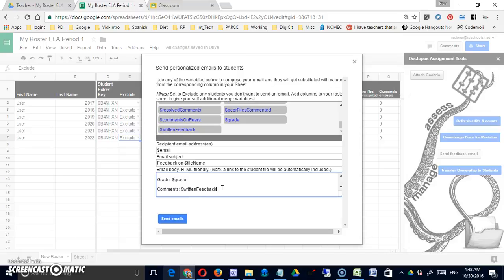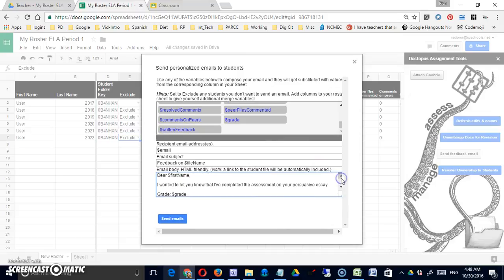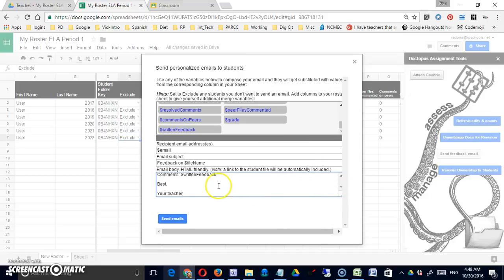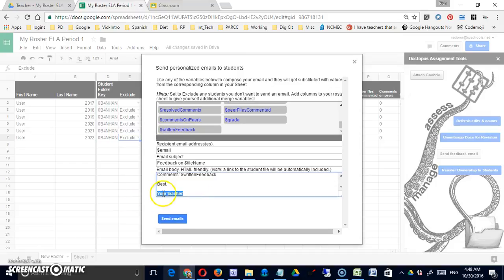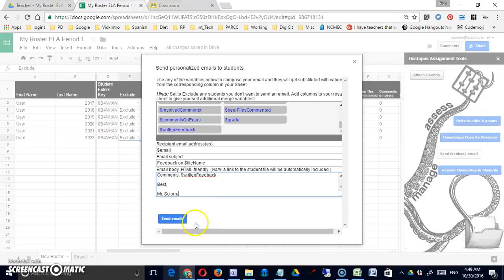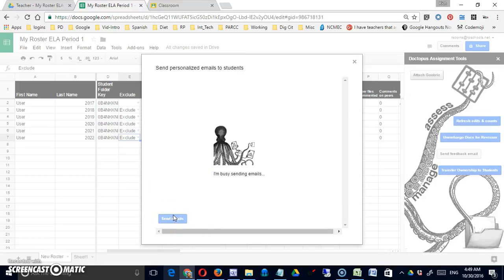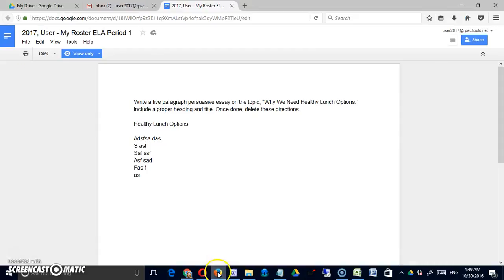I also gave them a spot where they could get my comments and that is written feedback. Perhaps I shouldn't use the term comments because it's going to be confused with Google comments. I'm going to put your teacher, I think I can put my own name in here as well.